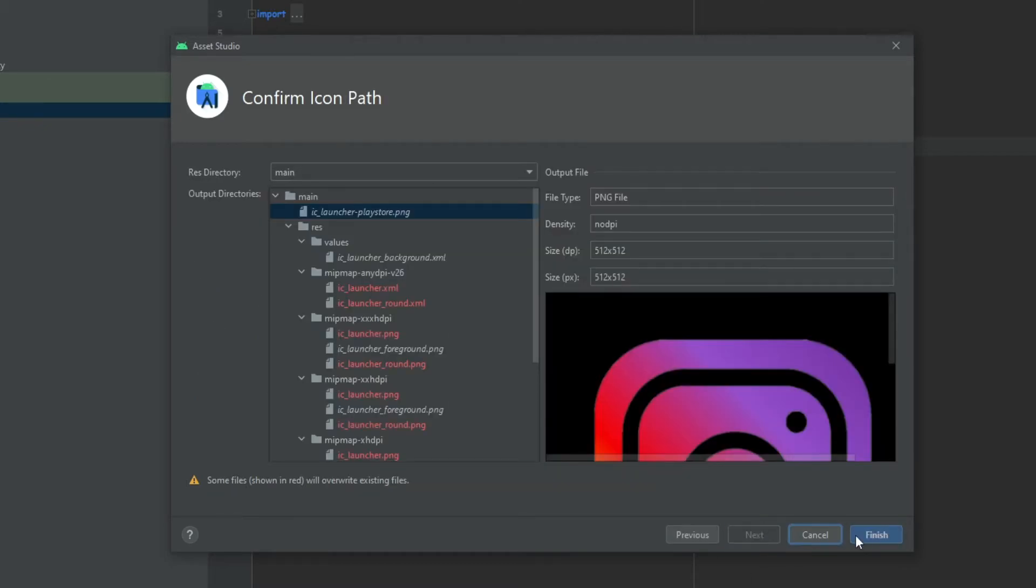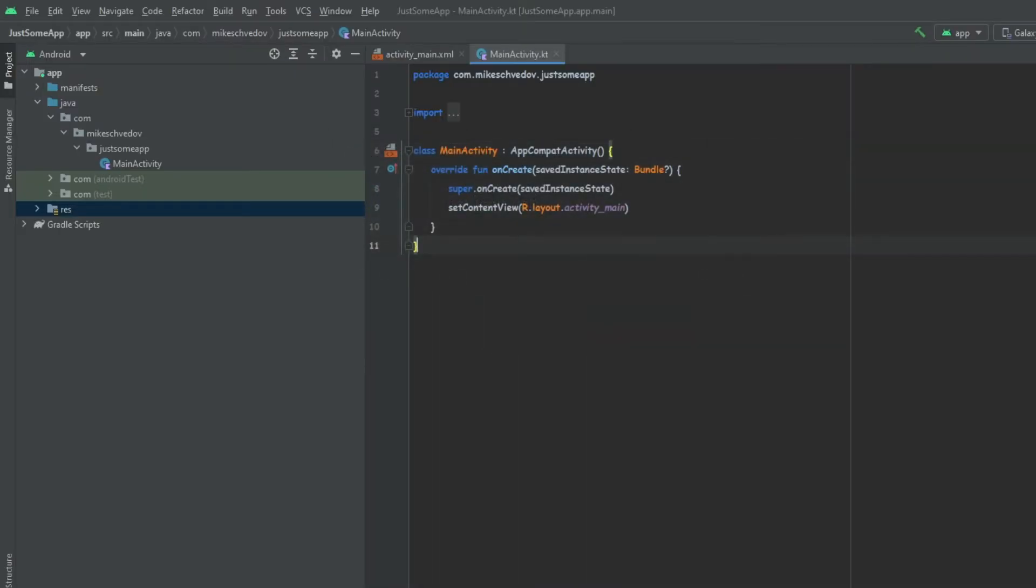Click on Next. We don't touch anything here. Finish. And now basically the icon was changed. But that's not all.